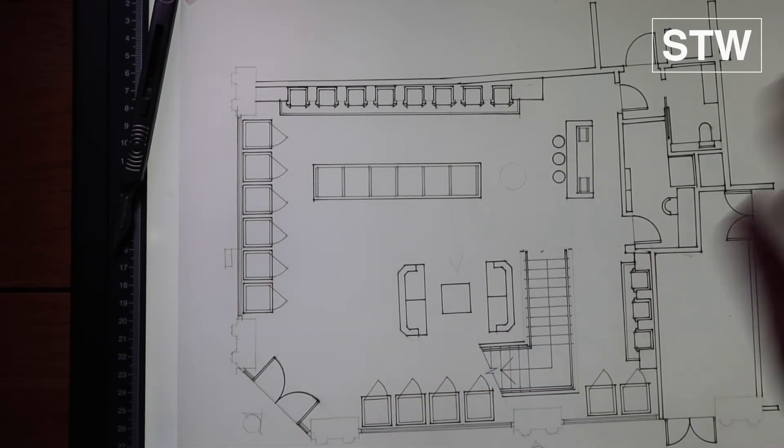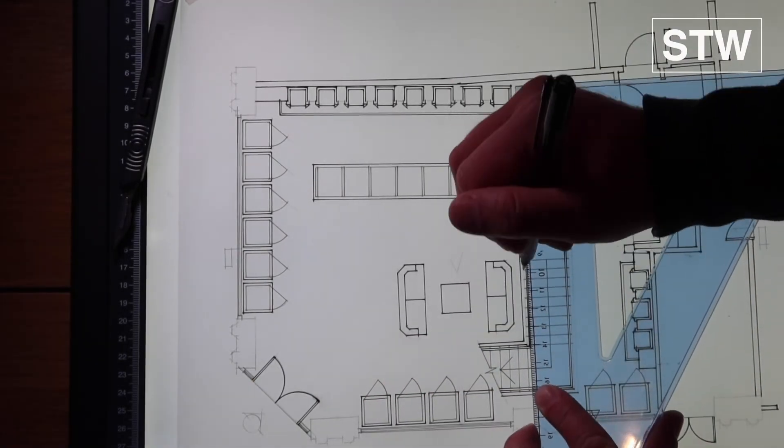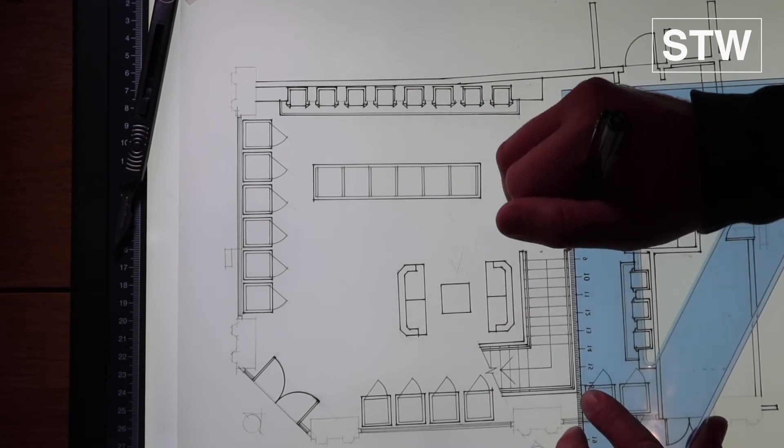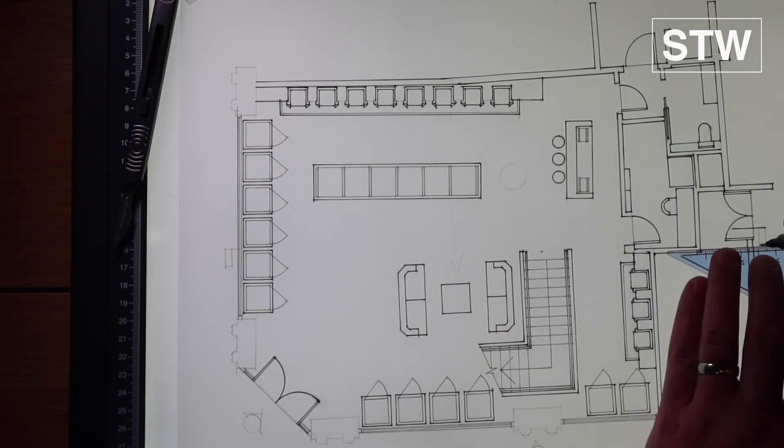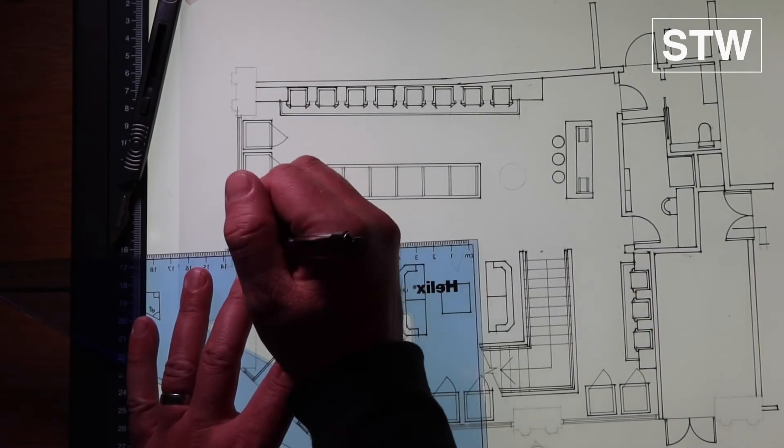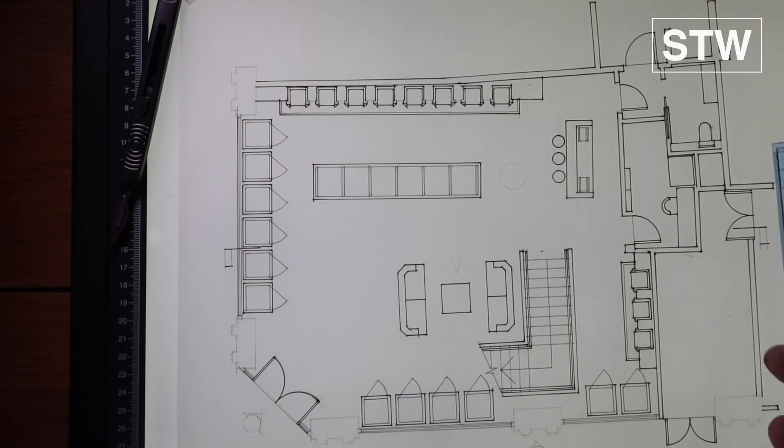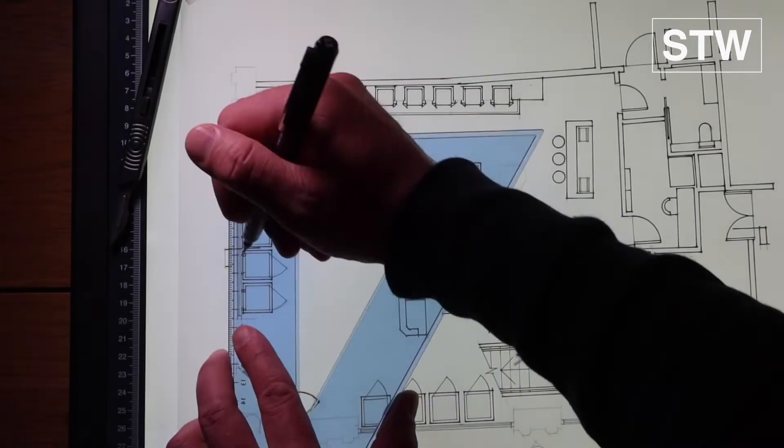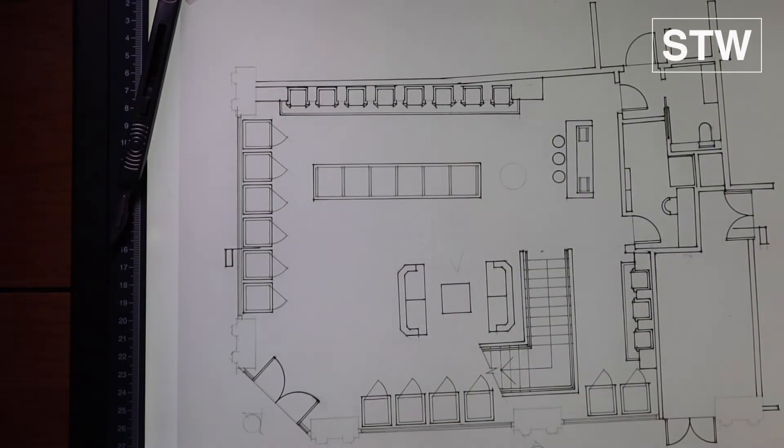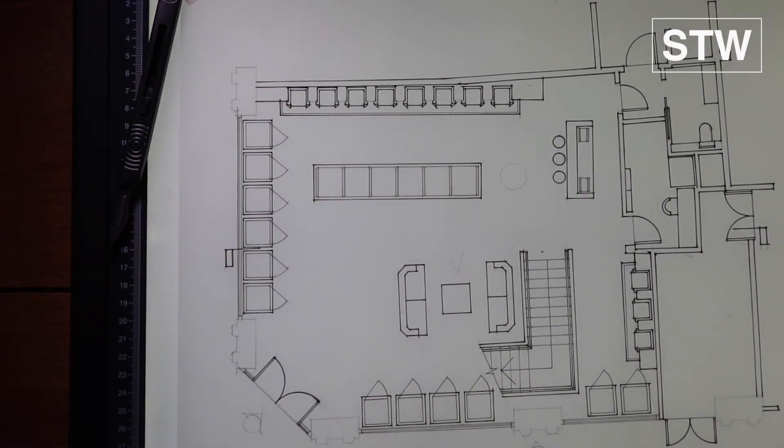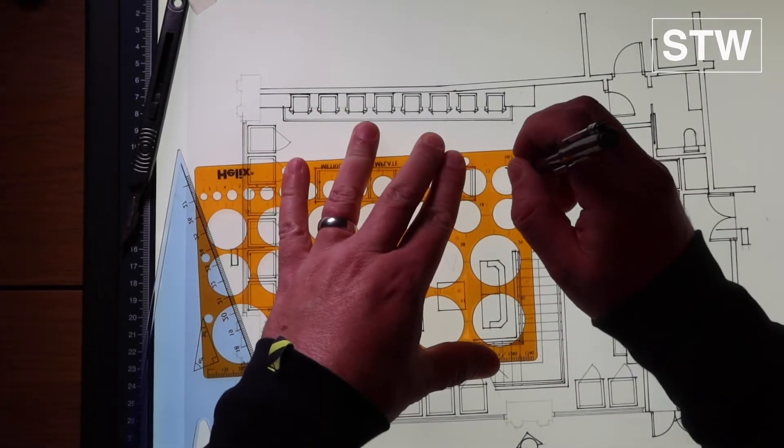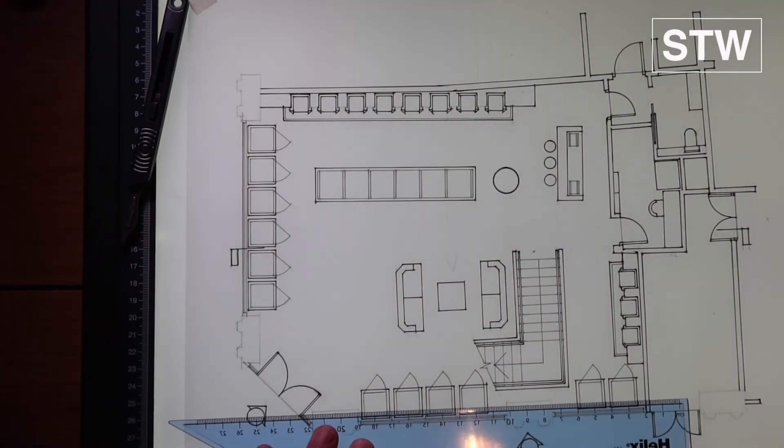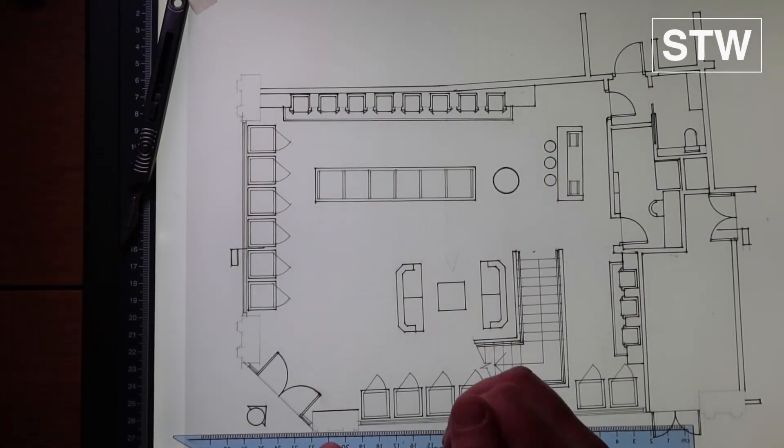So again we've dotted back into a 0.5 line weight, just because I'd forgotten to line in certain elements. We're going to now put the section cut lines in which you can see there. Super, super important. If you don't put those in, we cannot read the plan. No excuses.